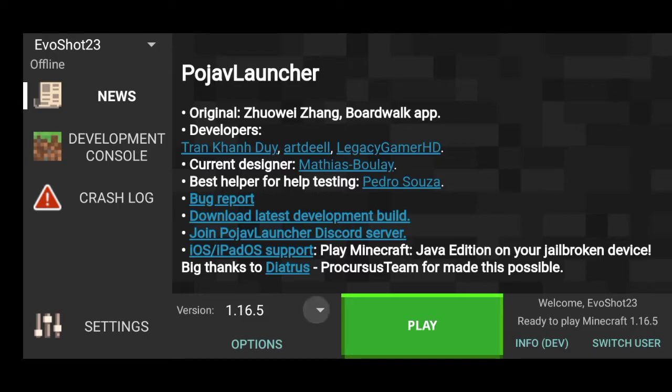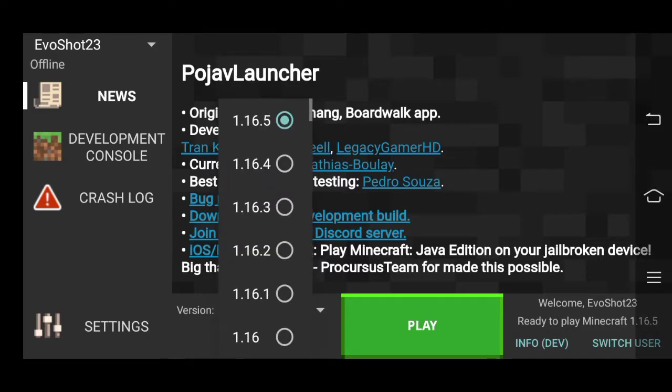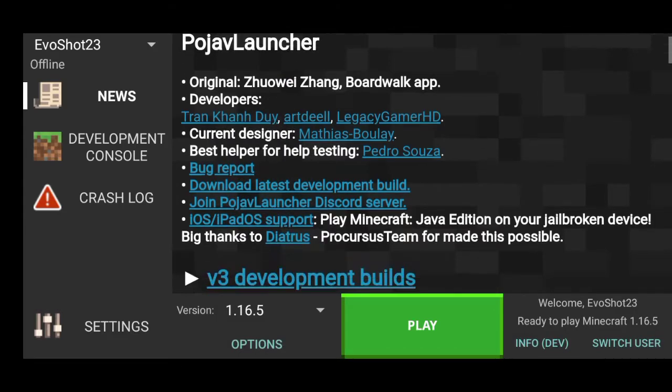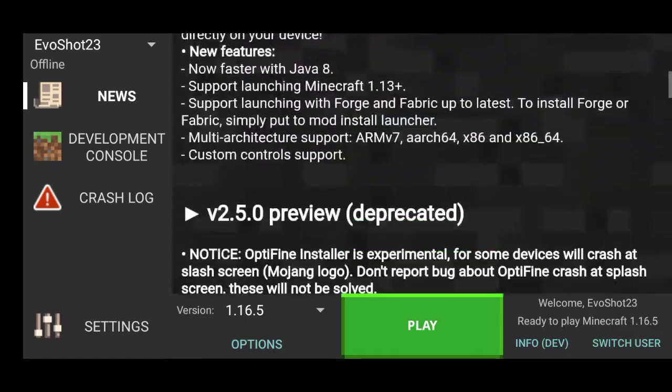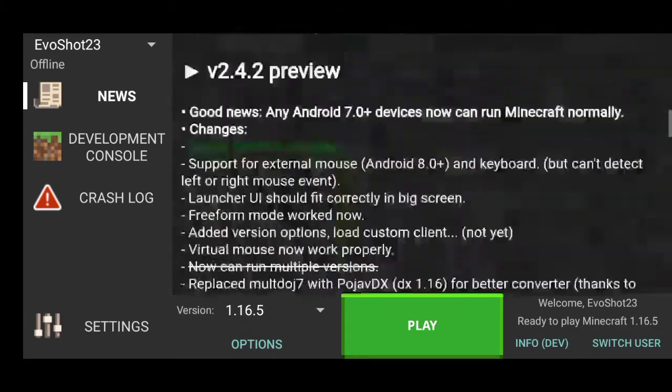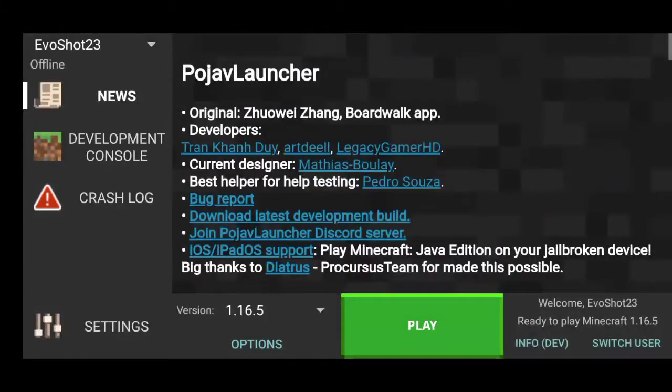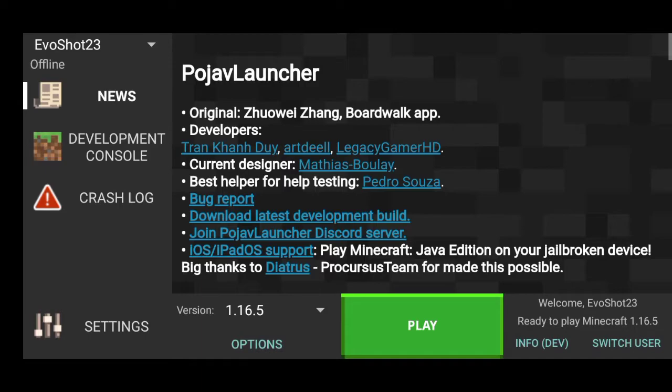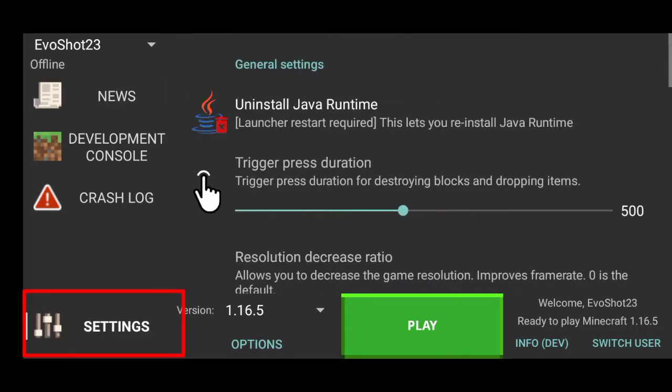Once you did that, scroll up until you get to 1.16.5 and then tap it. So once you do that, as you can see, this is the logs, the open logs, the developer console, blah, blah, blah. You shouldn't be needing to do that. Just go to the settings to the bottom, click the settings in the bottom left.